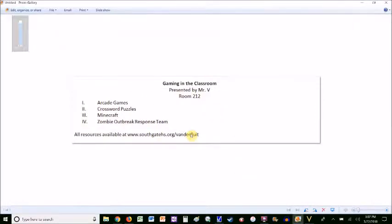Hi, my name is Abram Vanderflute, and my presentation is called Gaming in the Classroom. I'm going to share four things with you: the arcade games, crossword puzzles, Minecraft, and the Zombie Outbreak Response Team.